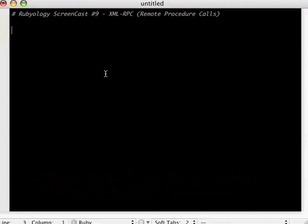Hello and welcome to another screencast of Rubyology. This is screencast number nine.